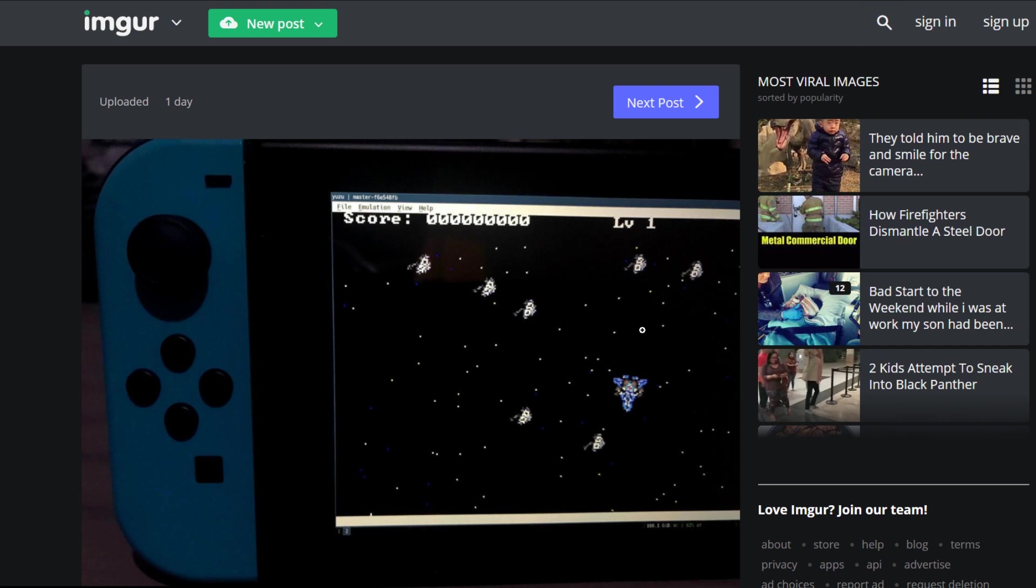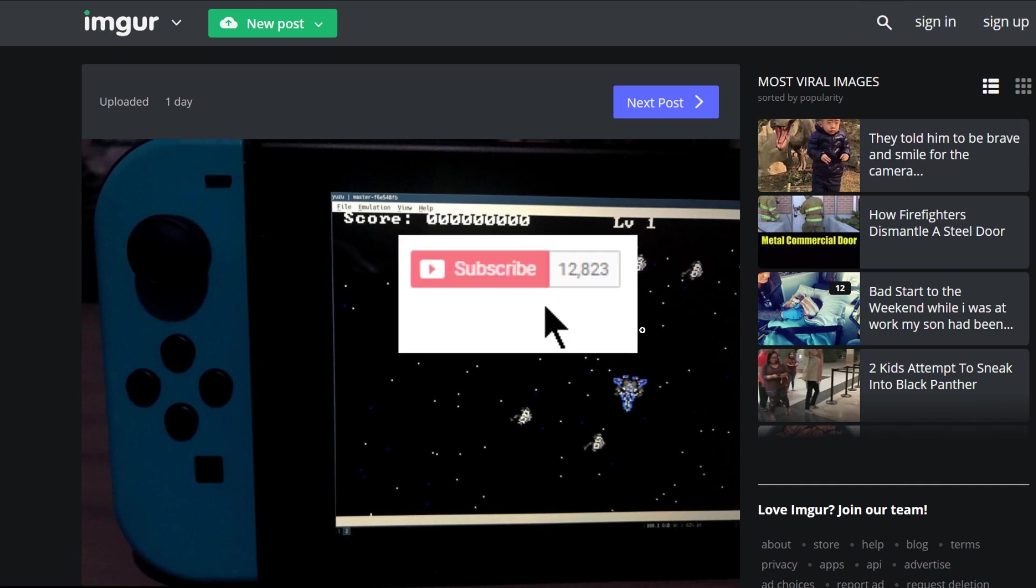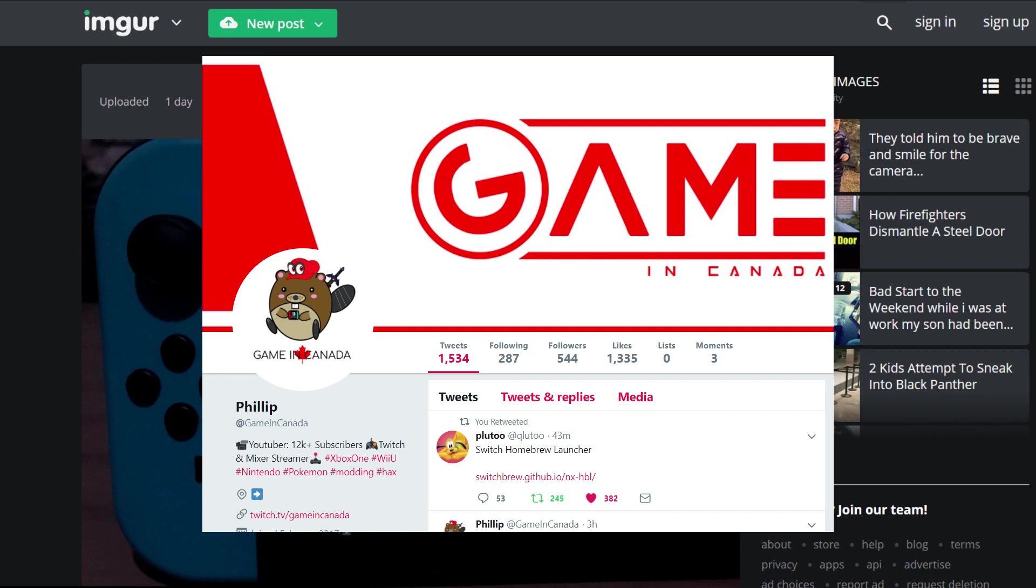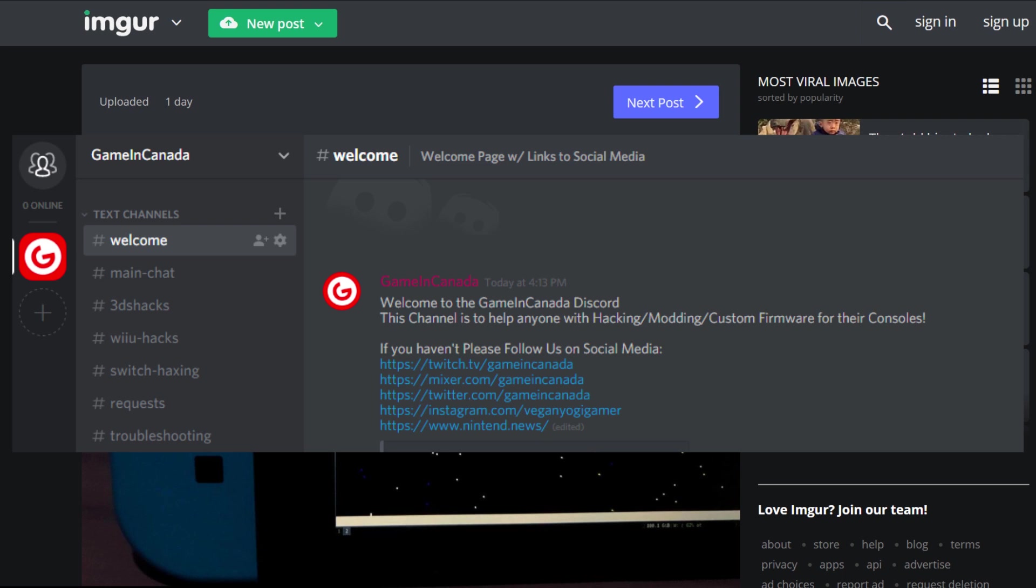Now if you think this is godly, I want you to scroll down, slam that thumbs up button. It's really going to help out the channel, it's going to get this information out there so that people do not update their switches any further. I do not want to see another fiasco like a 3DS update where everyone is posting on Reddit and GBAtemp asking how to downgrade because they updated. Also while you're down there, you can hit that red subscribe button and you can learn more about homebrew every week. If you guys haven't followed me on Twitter, go check me out at Gaming Canada.